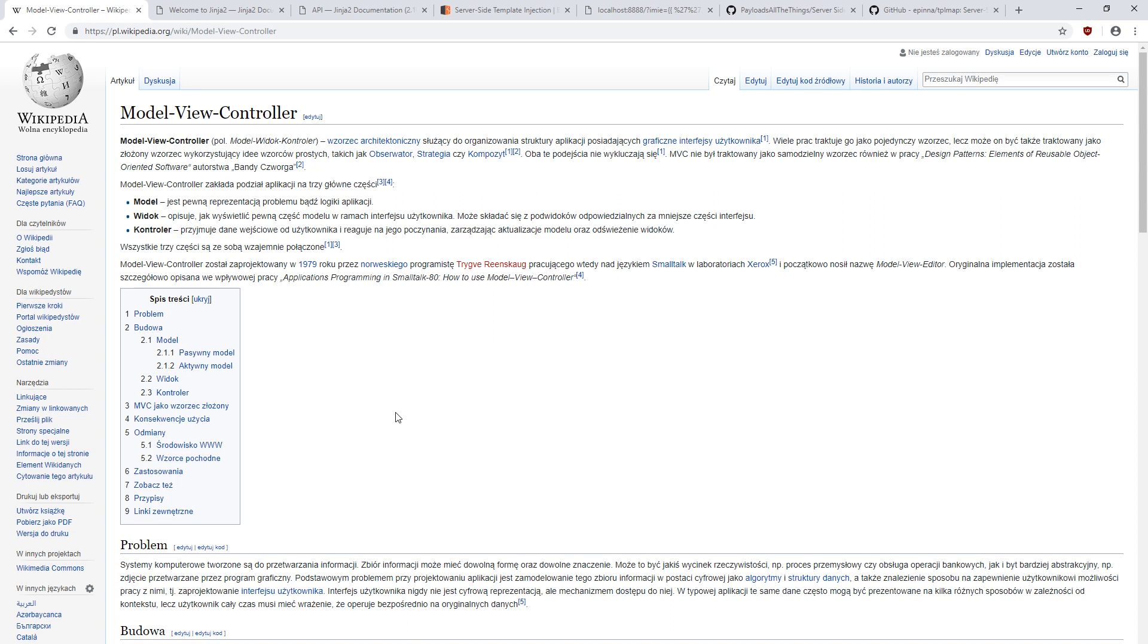Long ago, pieces of code responsible for application logic and content displayed to the user were stored in one file. As you can guess, such mix was not only difficult to control, but also caused a lot of bugs in applications.